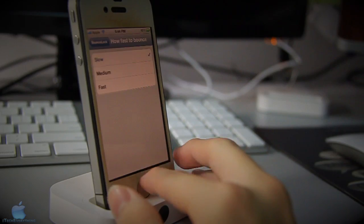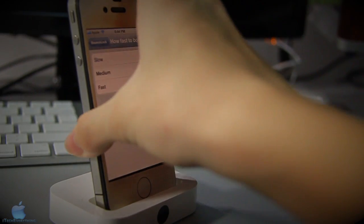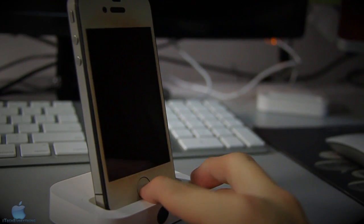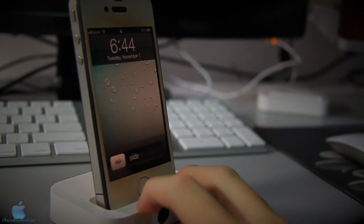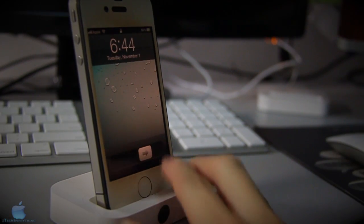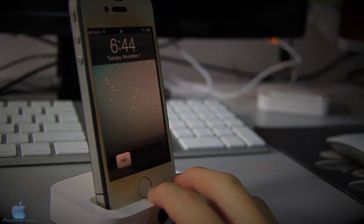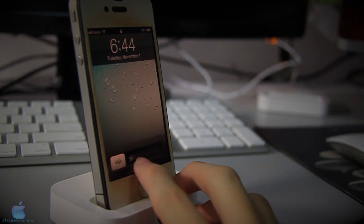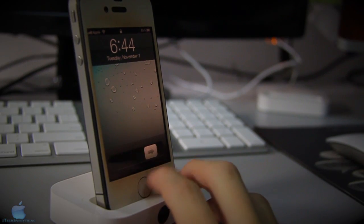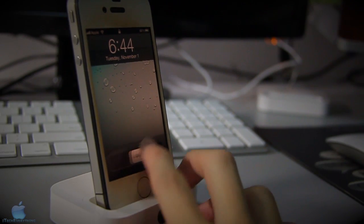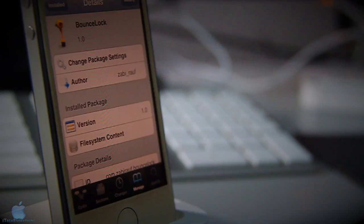I set how fast to bounce to slow. I chose this because it adds a nice bounce effect - it doesn't bounce that much. As you can see right there, nice speed and doesn't bounce too much.